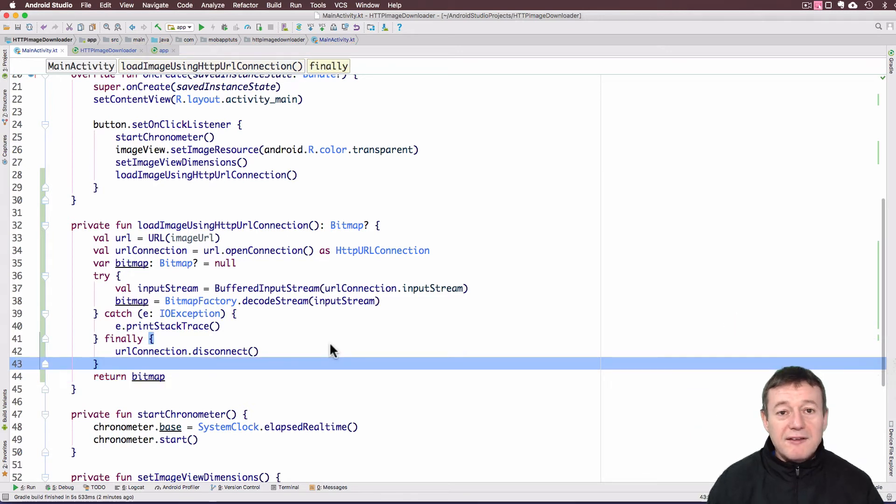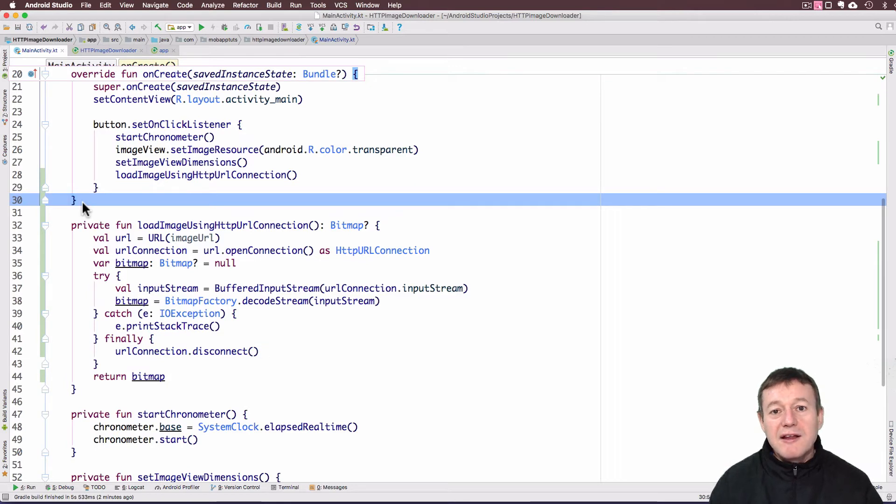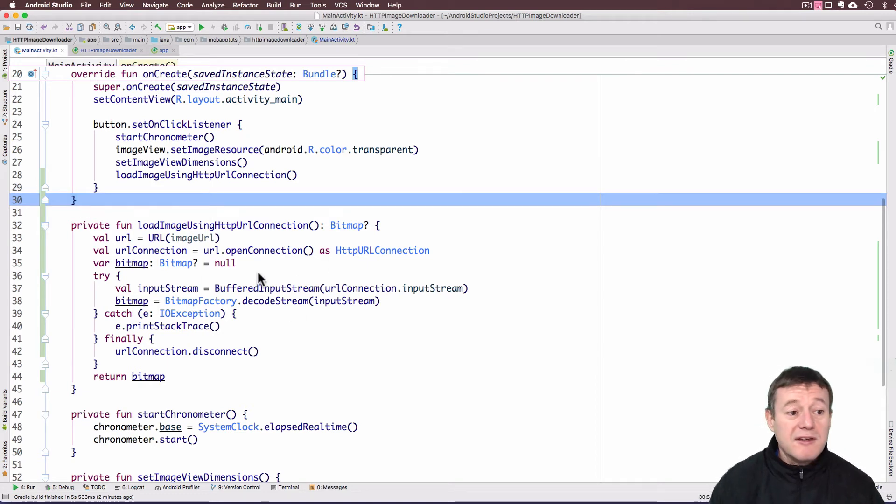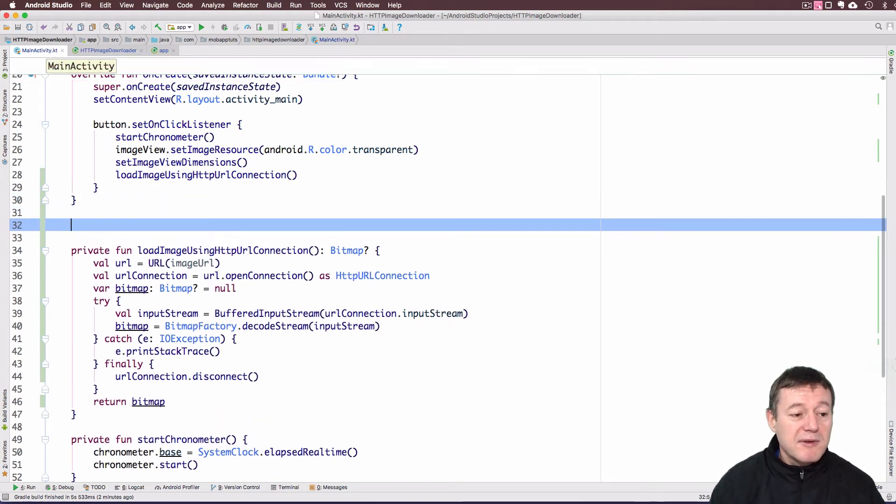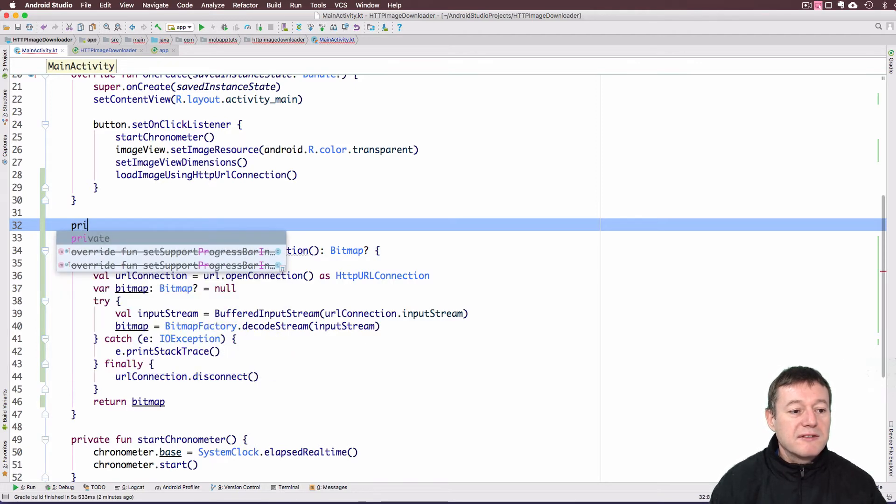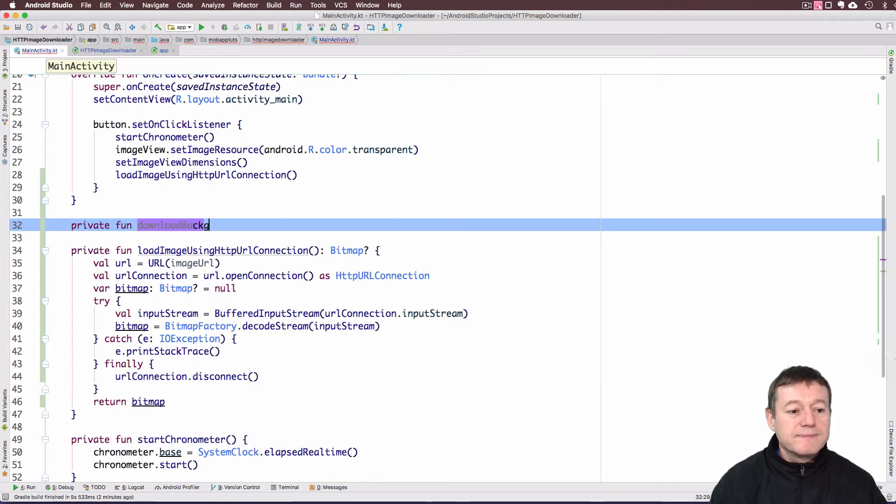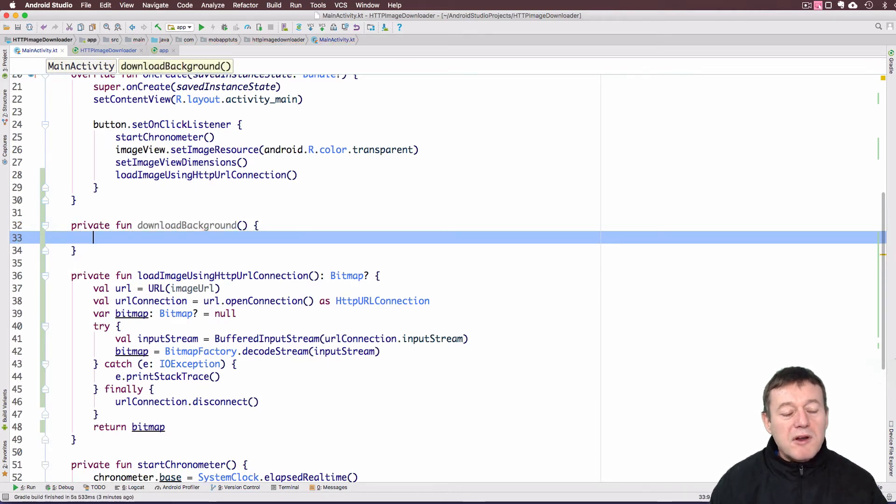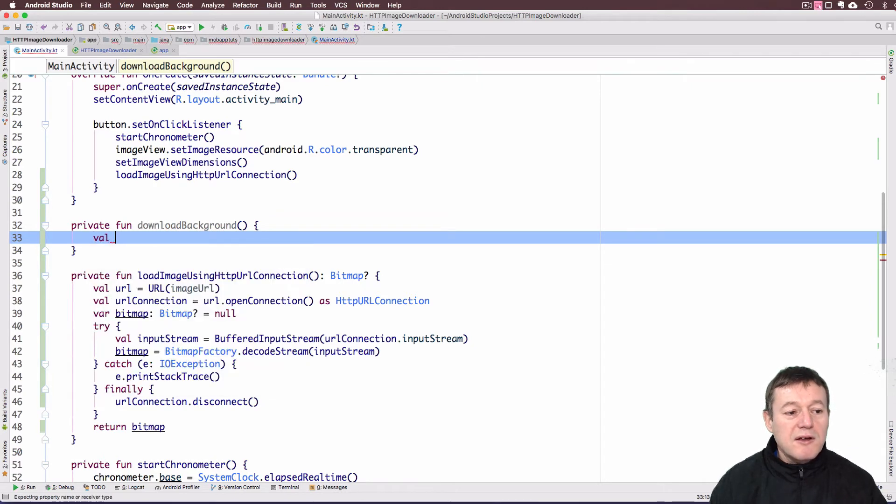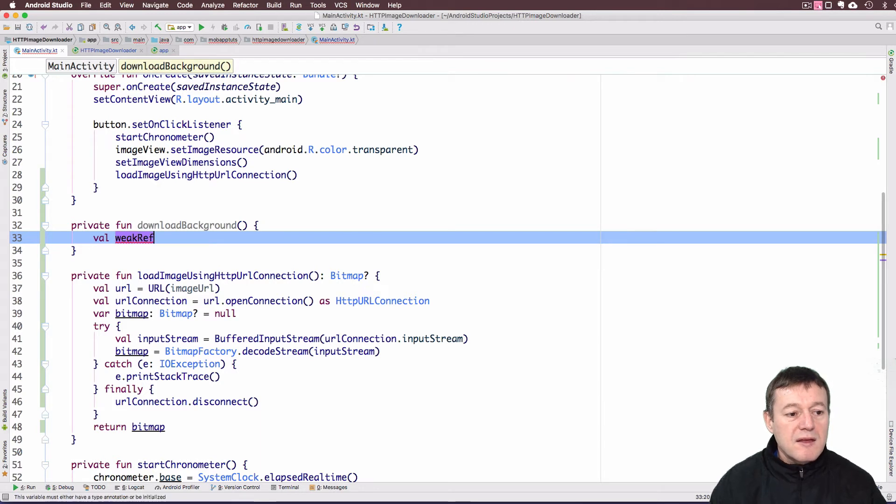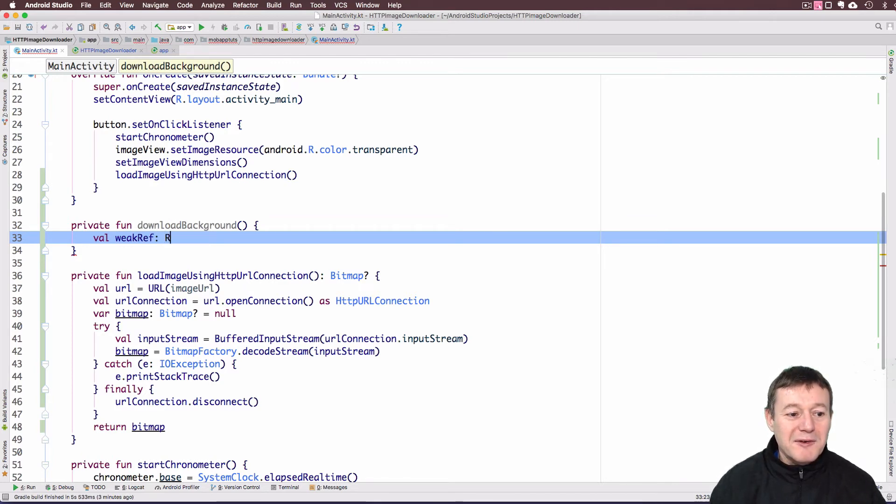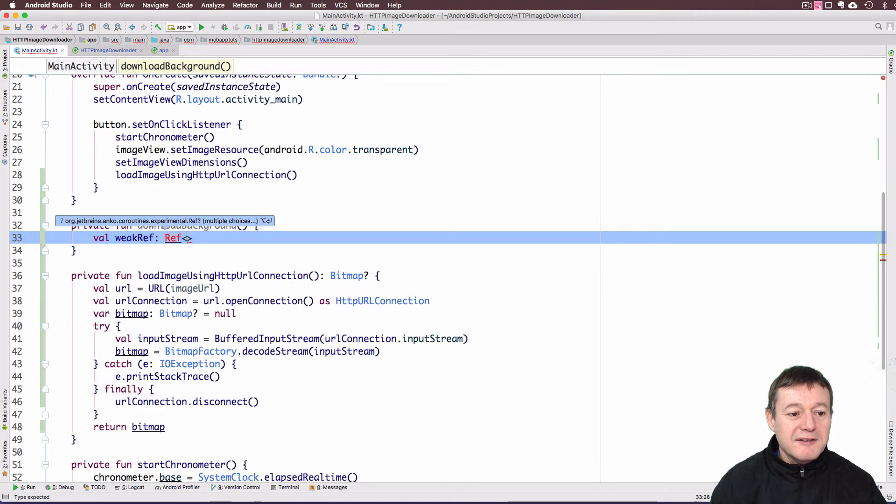The next step is to create our background thread, a function that's going to operate on a background thread to call this function which will do the downloading of the image. I'm going to create a new function called downloadBackground. I'm going to create a new value, a weak reference.